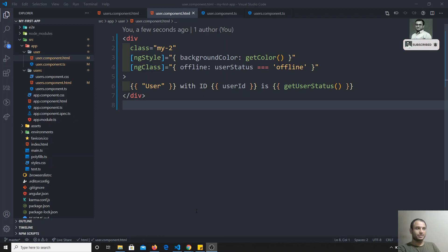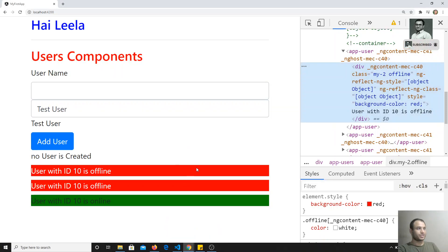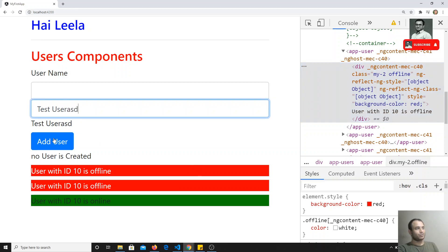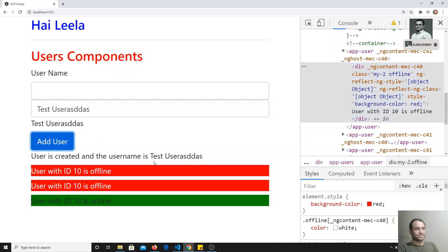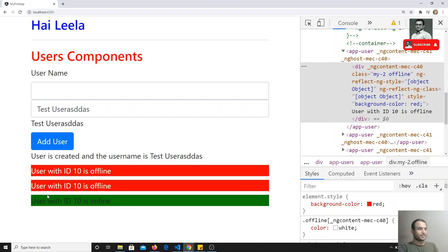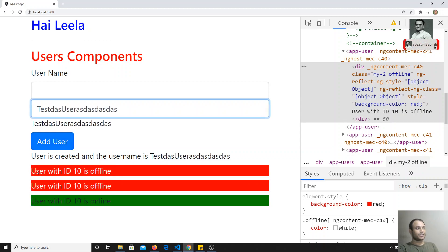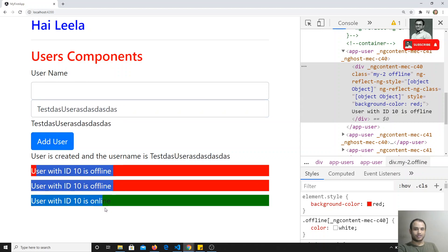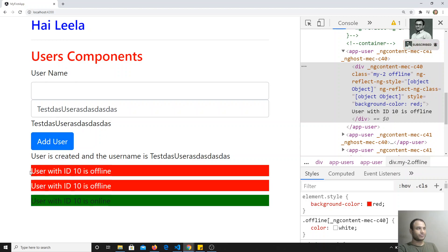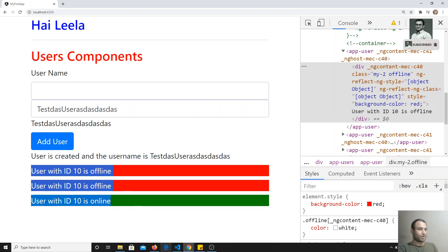We will see where we will be using ng-for. Here in the output, when we are adding a user we are just creating the user, but the users list is not being updated. Whenever we add a user, we want it to appear automatically. We can do this by looping over all the users array and showing all the users.